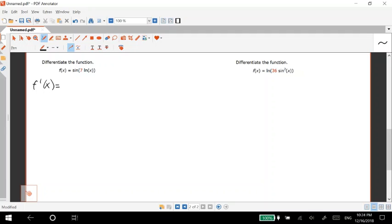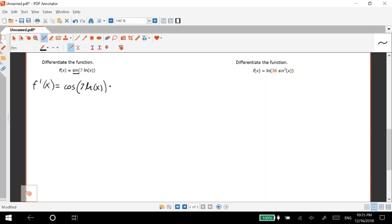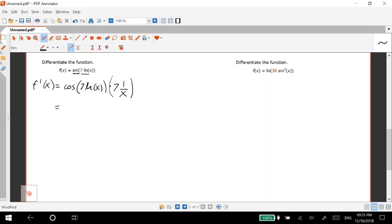So let's start with the outside and work our way in. So what is the derivative of the outside here? Derivative of sine is cosine, so cosine of the inside times derivative of the inside. What's the derivative inside? Seven and derivative of natural log is one over x.